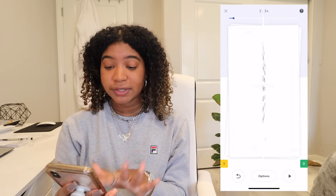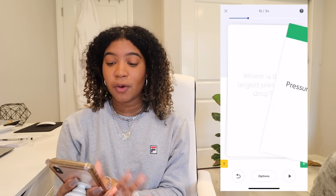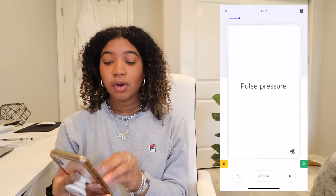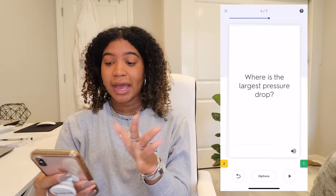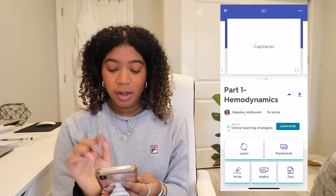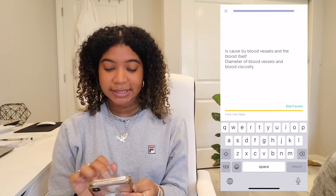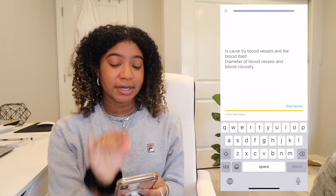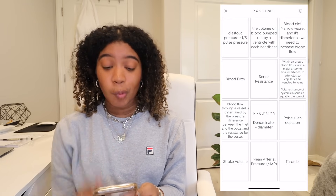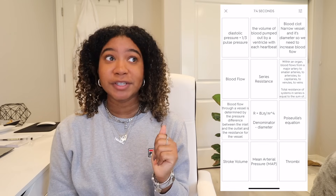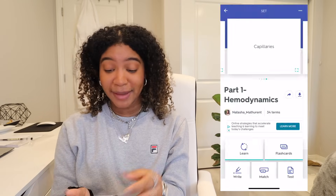At the end, I click 'continue studying' and it only shows me the ones I got wrong, so I can review them again. There's also a test feature — it gives you the definition and you write the term, or vice versa. And there's a matching game where you match definitions with terms. I go back through the entire deck until I can say everything correctly and know all the terms and all the steps.